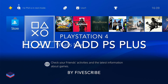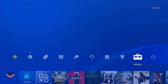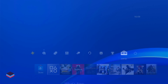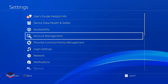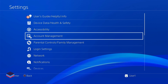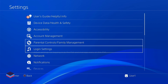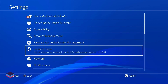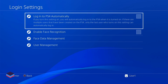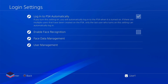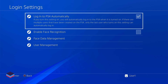Welcome to the video where we learn how to add PS Plus on PS4. Go to Settings, and in Settings you have to go to Login Settings. In Login Settings, tick the first option which lets you log in to your ID whenever you restart.